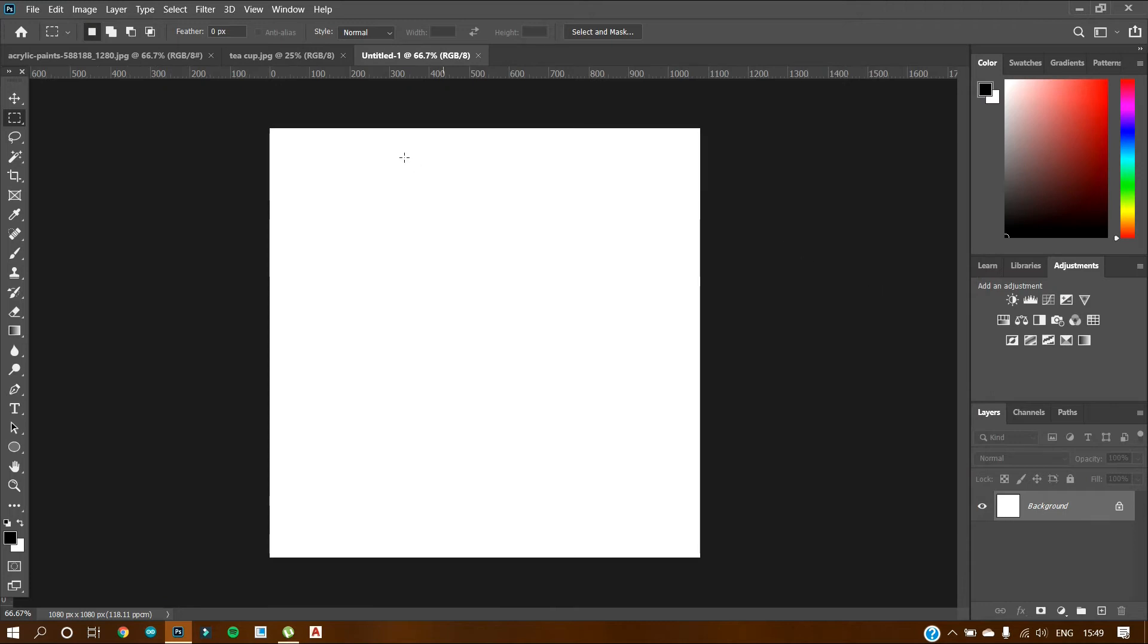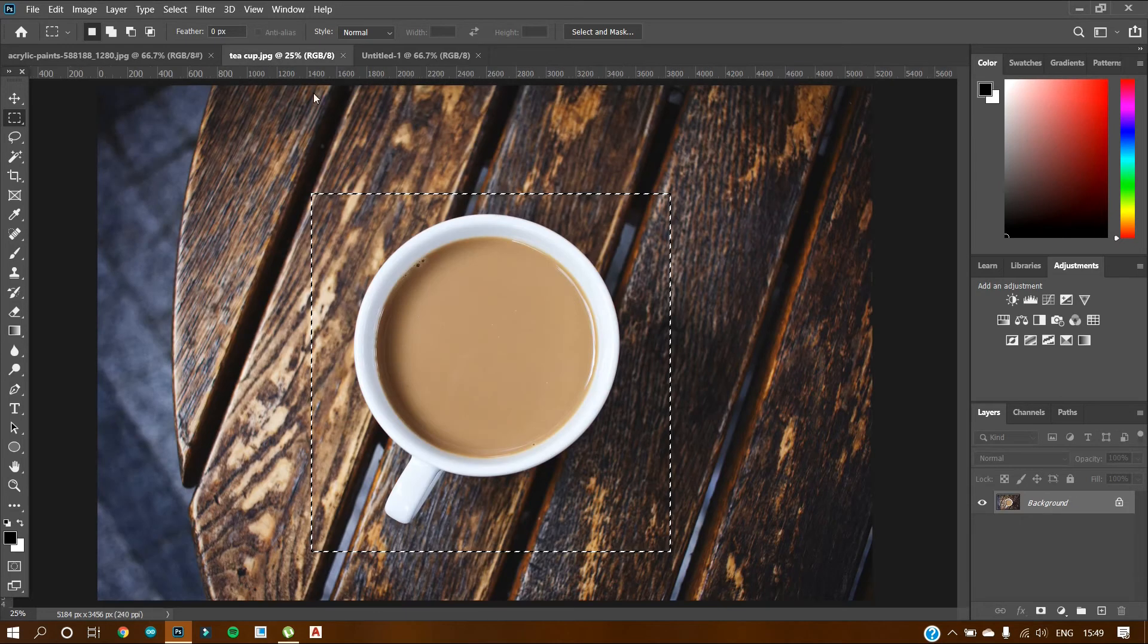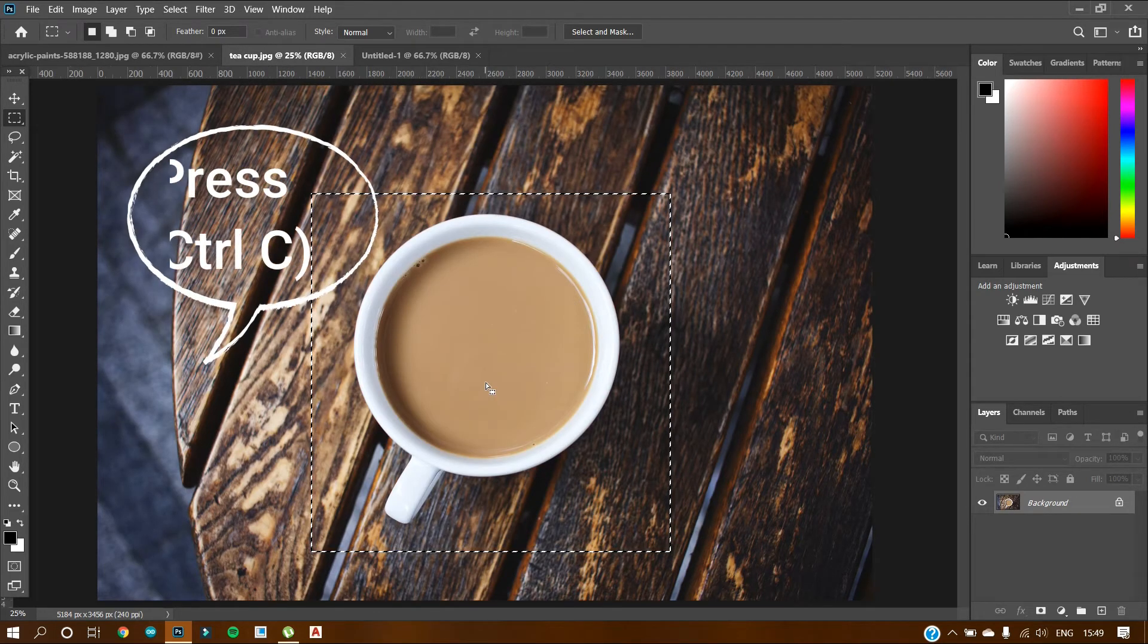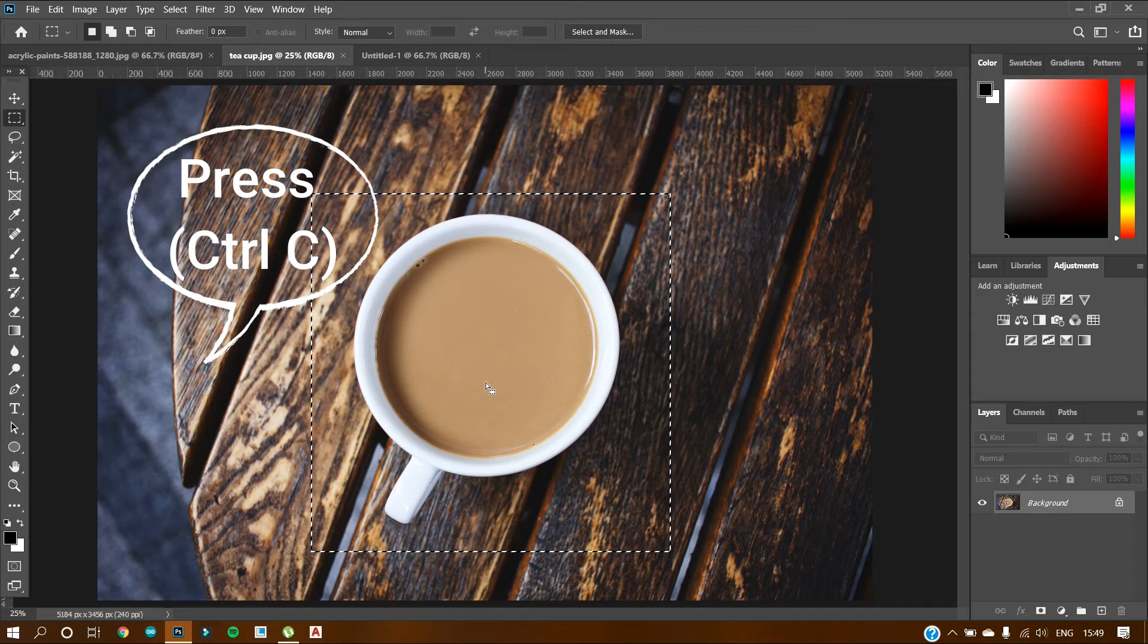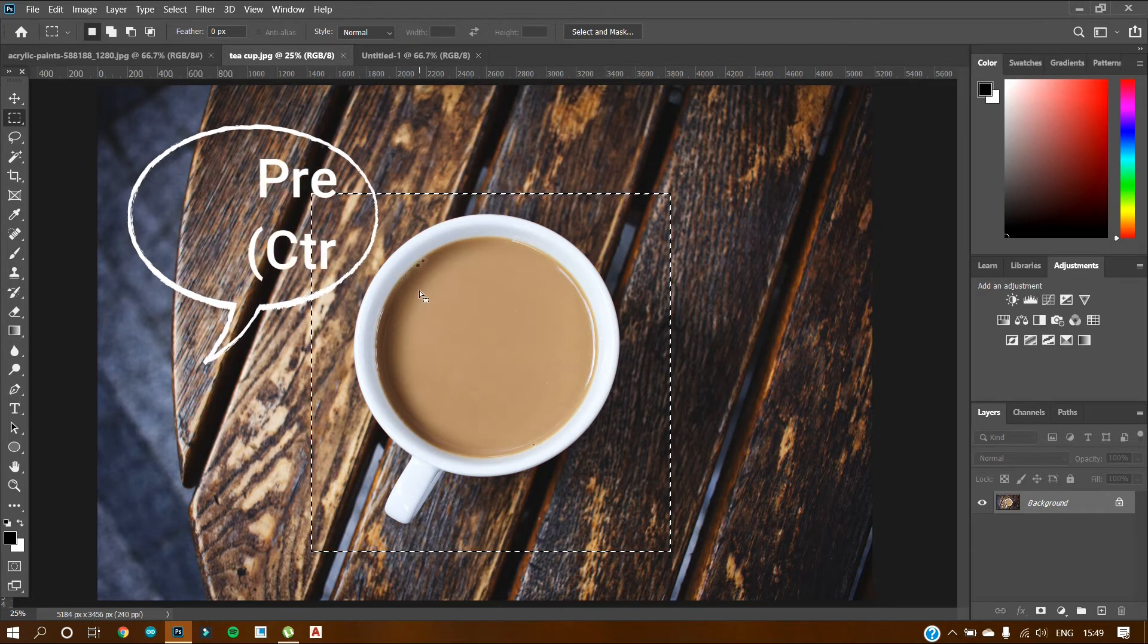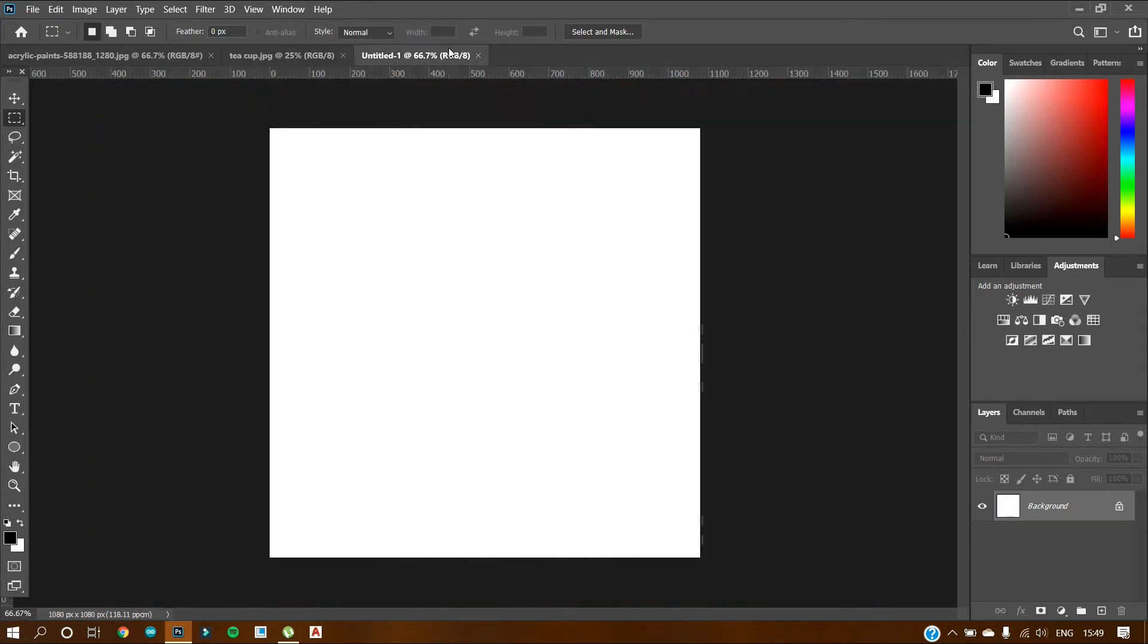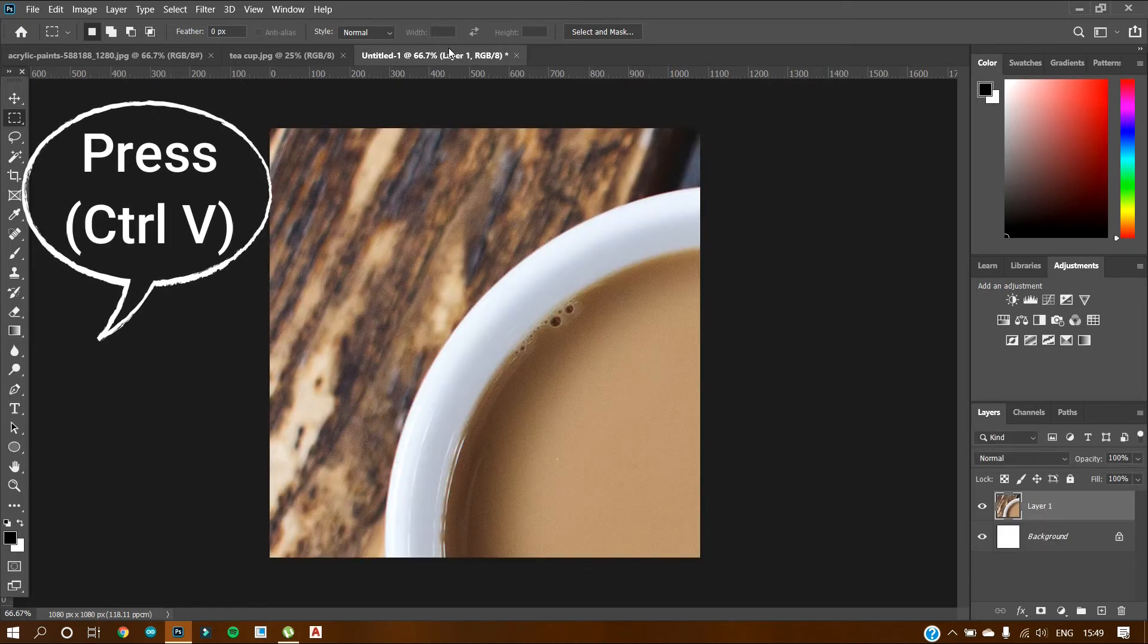So this square document has been created. Now again, go to this. Now as this part is selected, just click ctrl plus c to copy this image. Go to the blank document and press ctrl plus v.